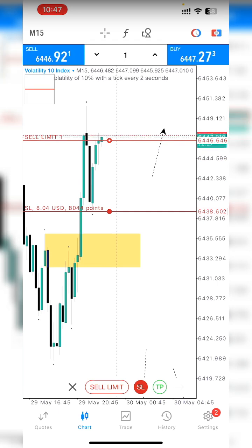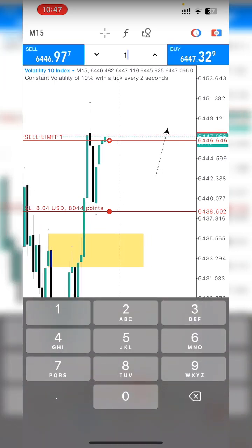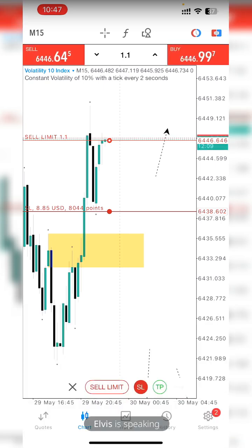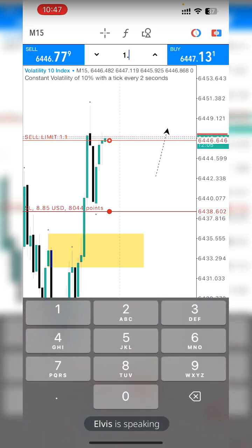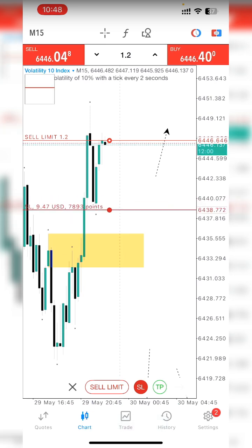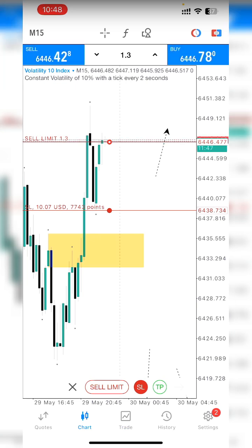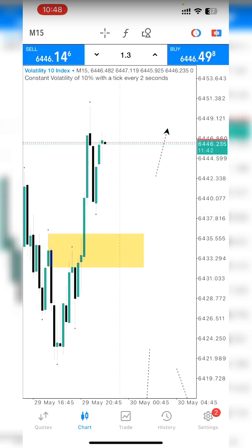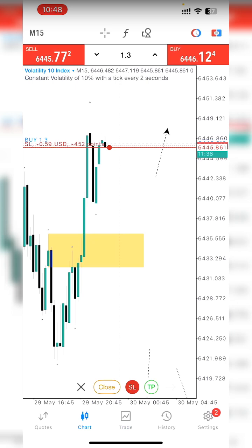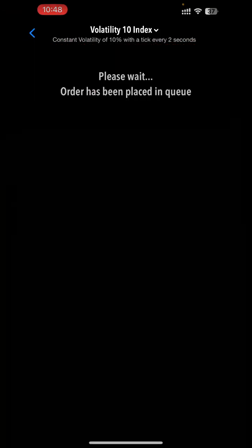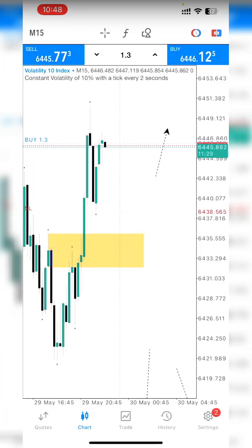If we execute right now with the stop loss here we'd be losing 8 dollars. To reach 10 dollars risk, play around with the lot size: 1.1 gives 8.8, 1.2 gives 9.6, 1.3 gives exactly 10 dollars risk. So entering at current price with stop loss here and 1.3 lot size means you're risking 10 dollars. You use the limit order to calculate for both market execution and actual limit orders.